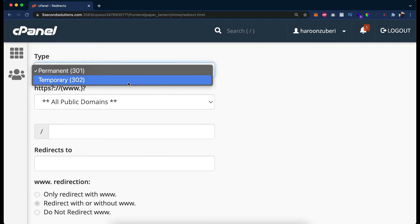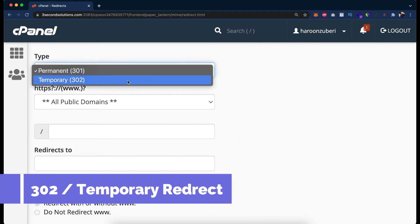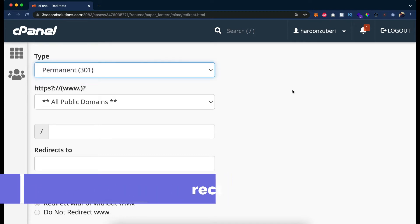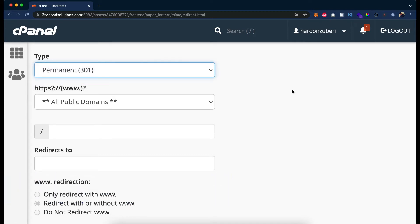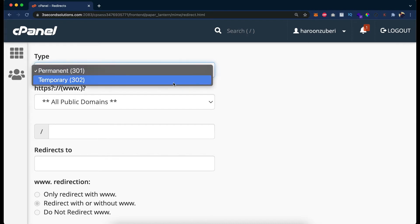The second type of redirect is the temporary redirect, which is 302. If you want to temporarily move your domain or pages to another domain or page for a particular span of time — such as one month, two weeks, or some different time span according to your need — then you use the 302 redirect.